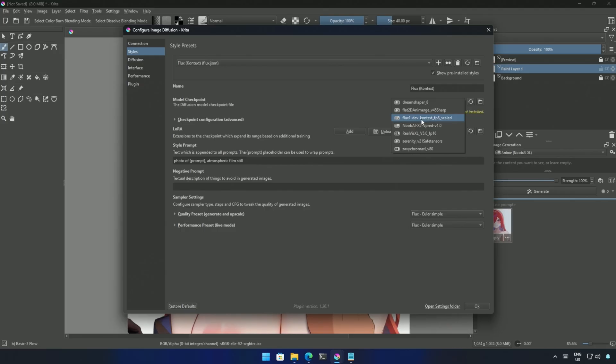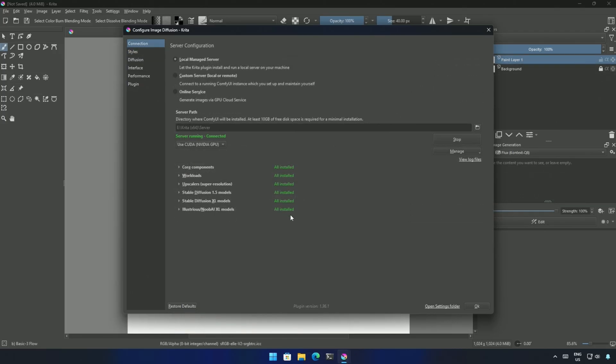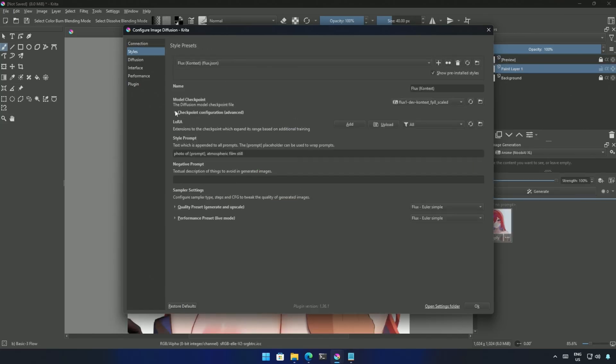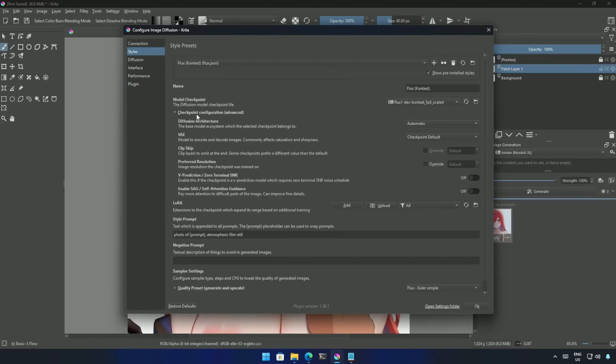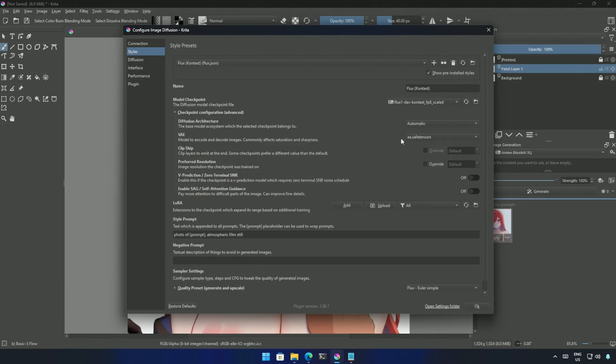You may encounter a yellow exclamation mark here with a message something like, you do not have the workload or some files are missing. Restarting Krita should work for you. In the Models Configuration, select the VAE, and here you can select the Context.